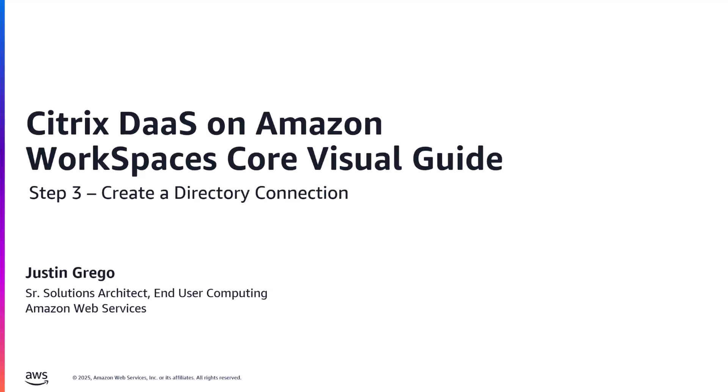Hello, everyone. I'm Justin Gregold. I'm a Senior End User Computing Specialist Solutions Architect here at AWS. This is the third in a series of videos where I will walk you through a complete step-by-step deployment of Citrix DAS on Amazon WorkSpaces Core.